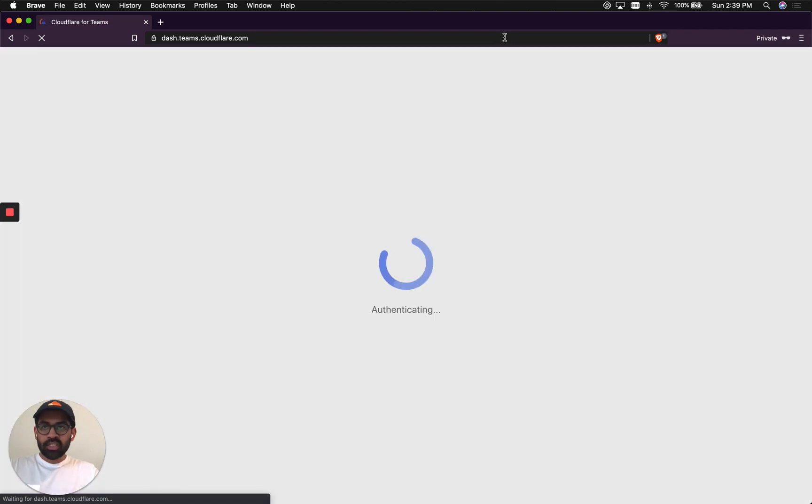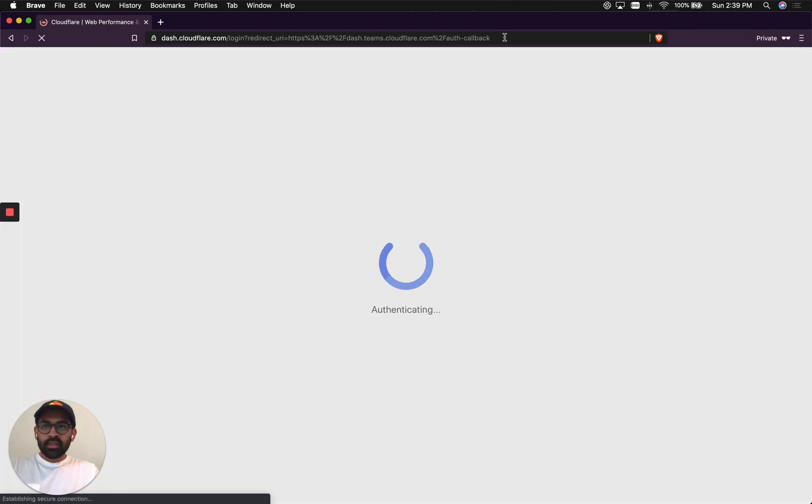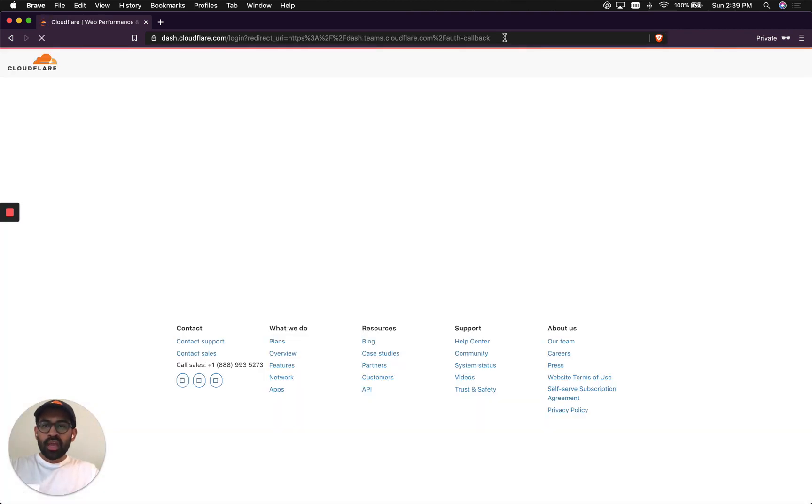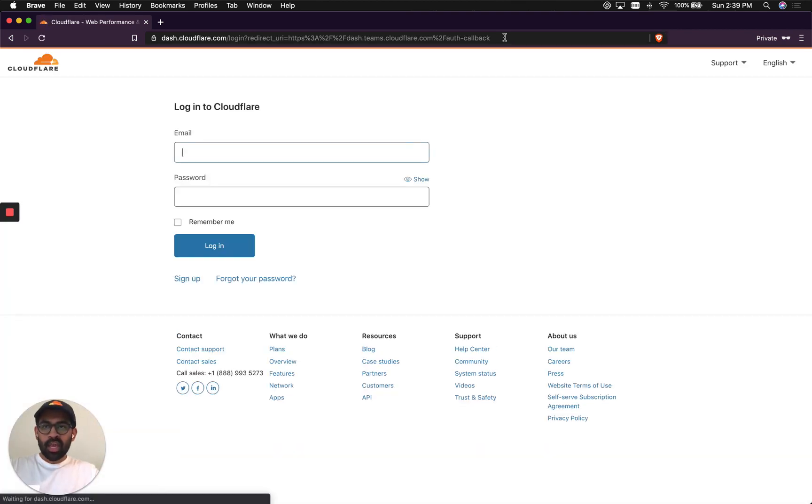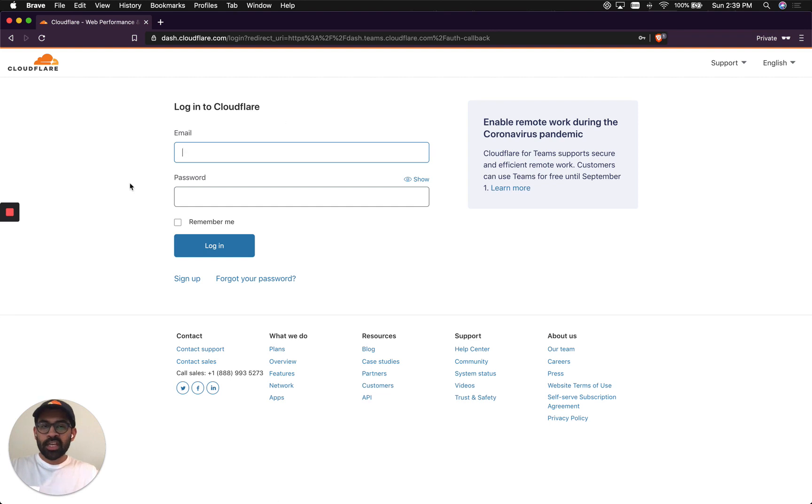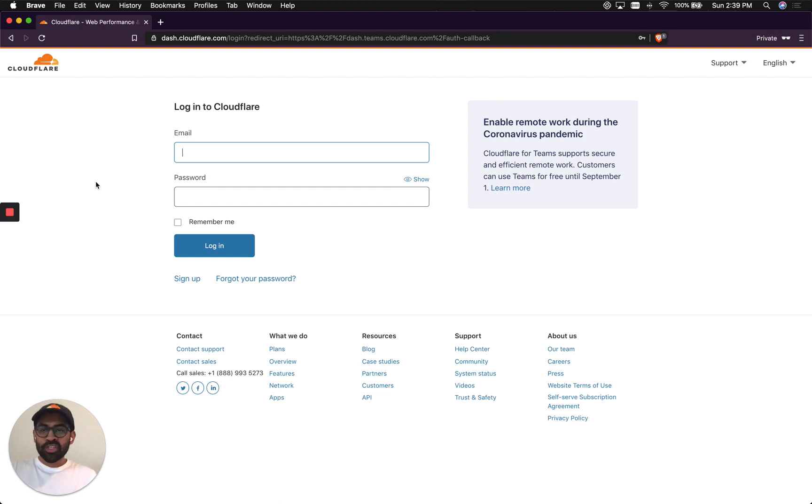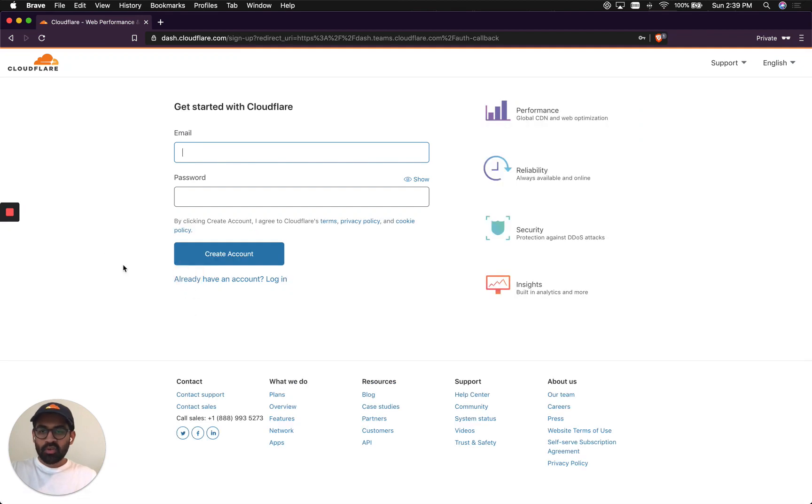We'll go here, dash.teams.cloudflare.com. And if you don't have a Cloudflare account, you can sign up and the browser will redirect you back to the dash.teams.cloudflare.com gateway dashboard. So let's go ahead and sign up.